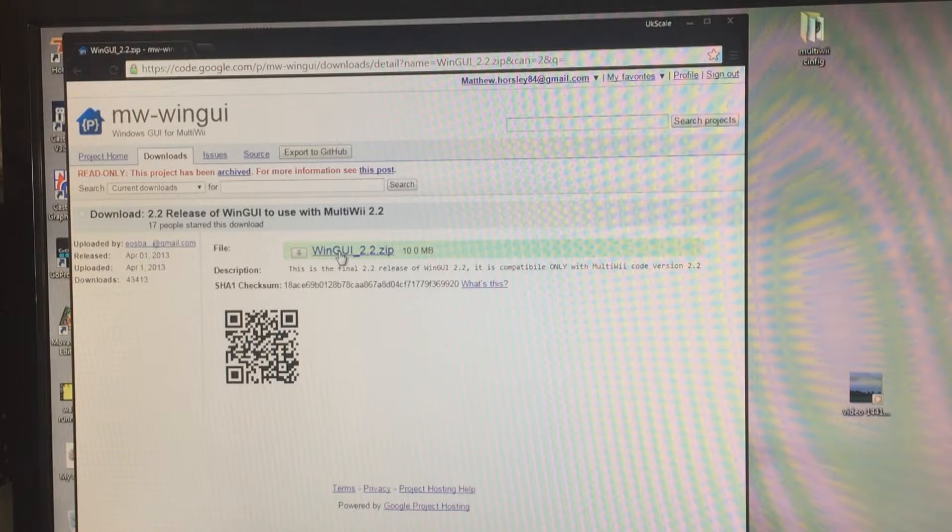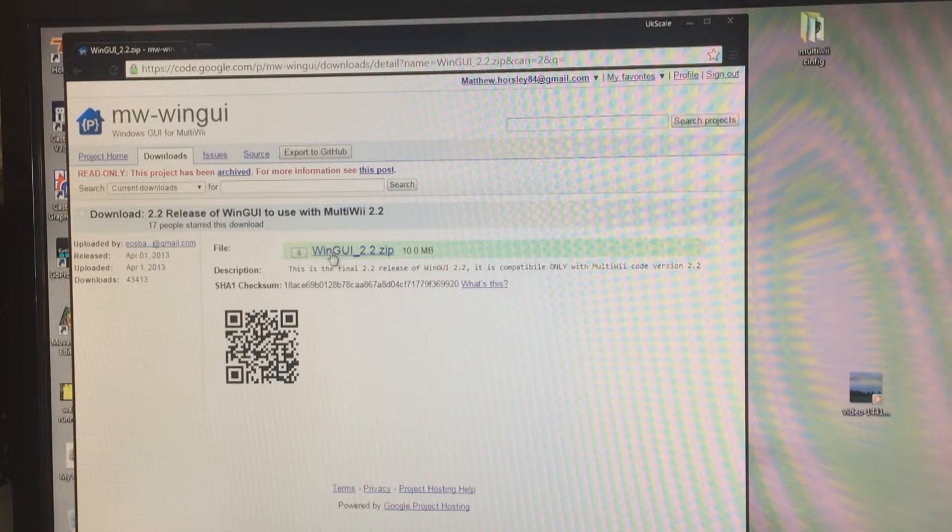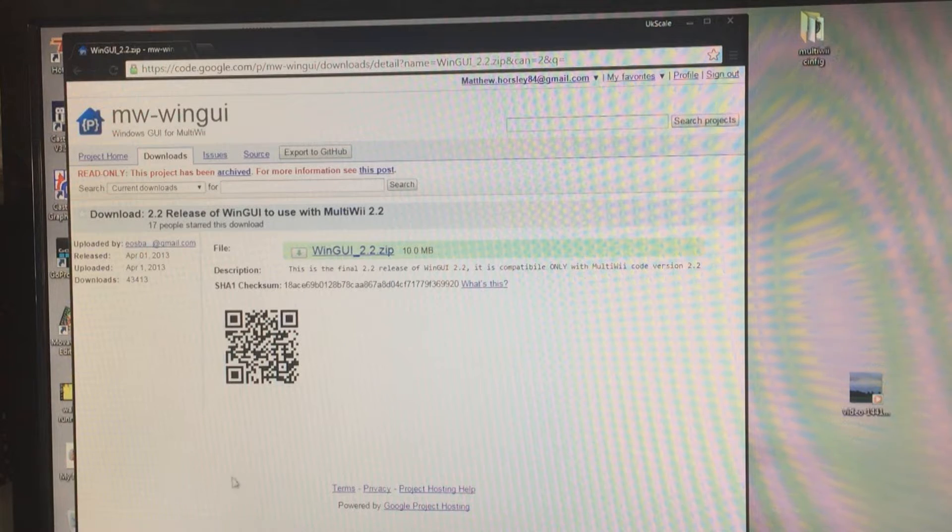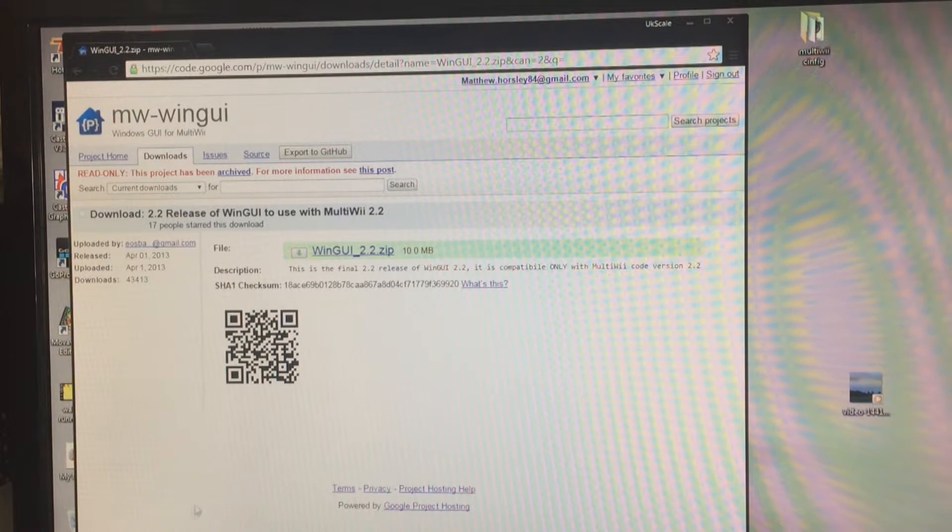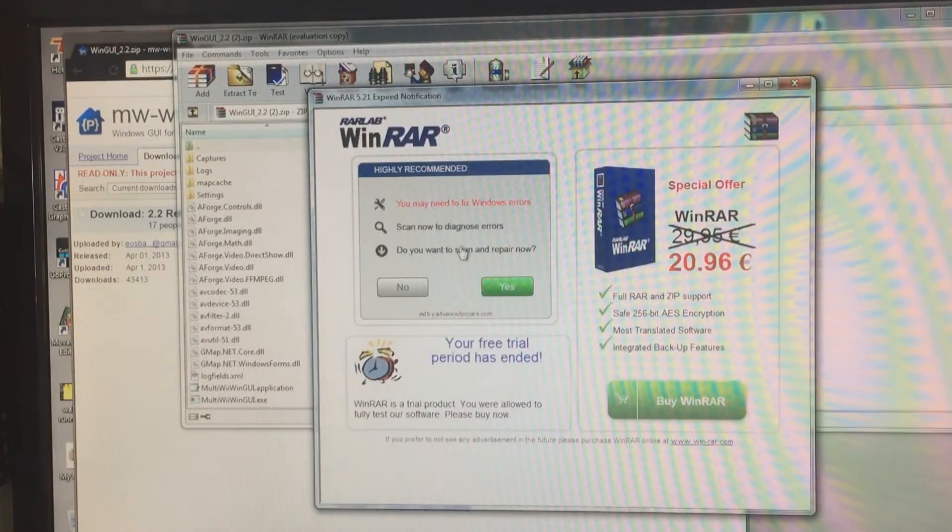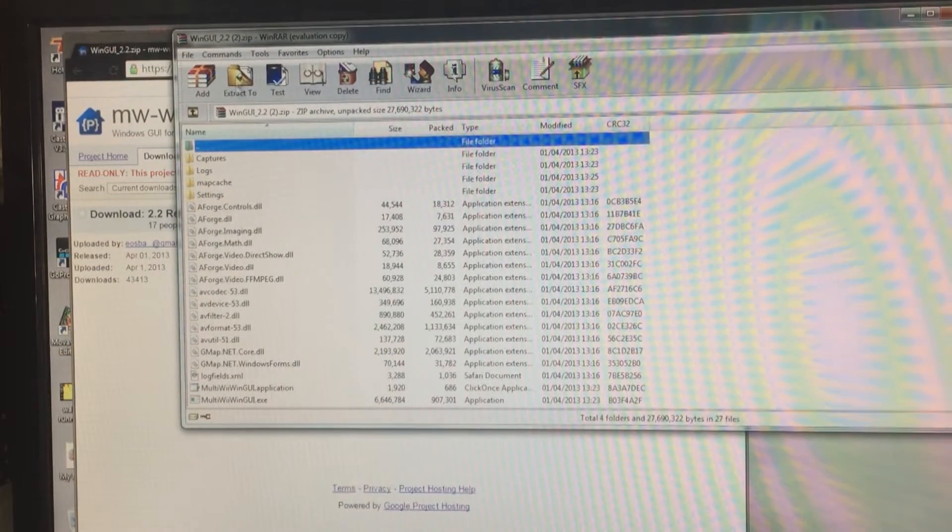Click that and it will ask you where you want to download. Just click on it and that should download it. It's showing up on the bottom down here.